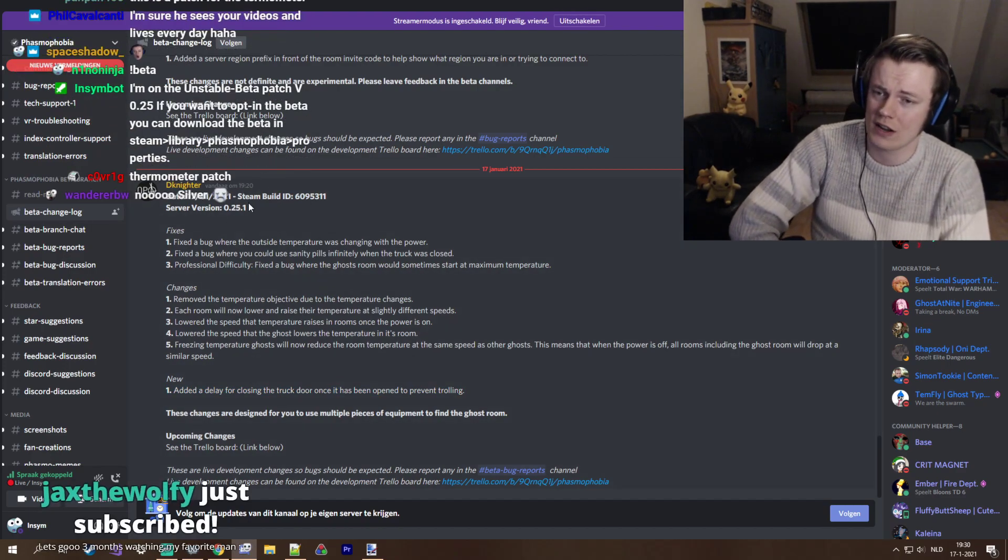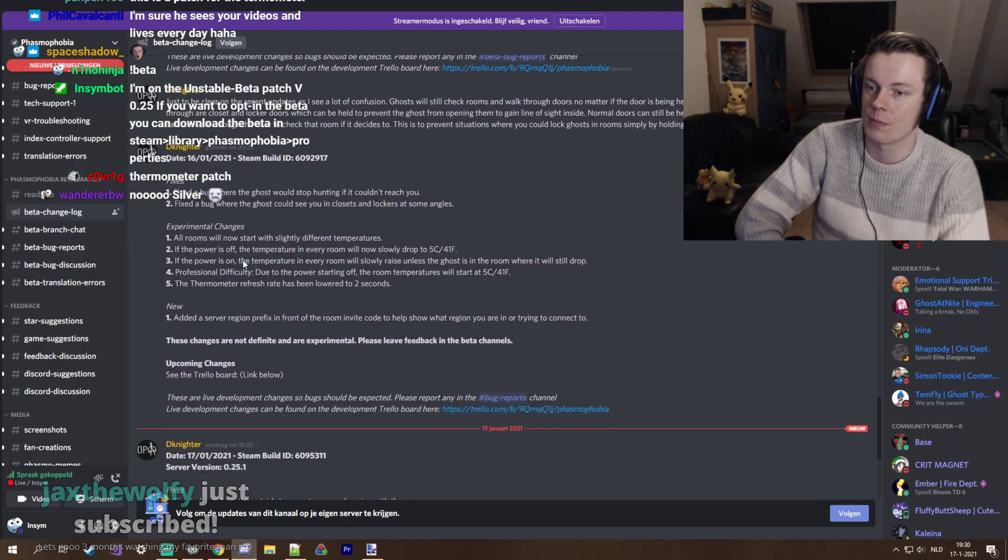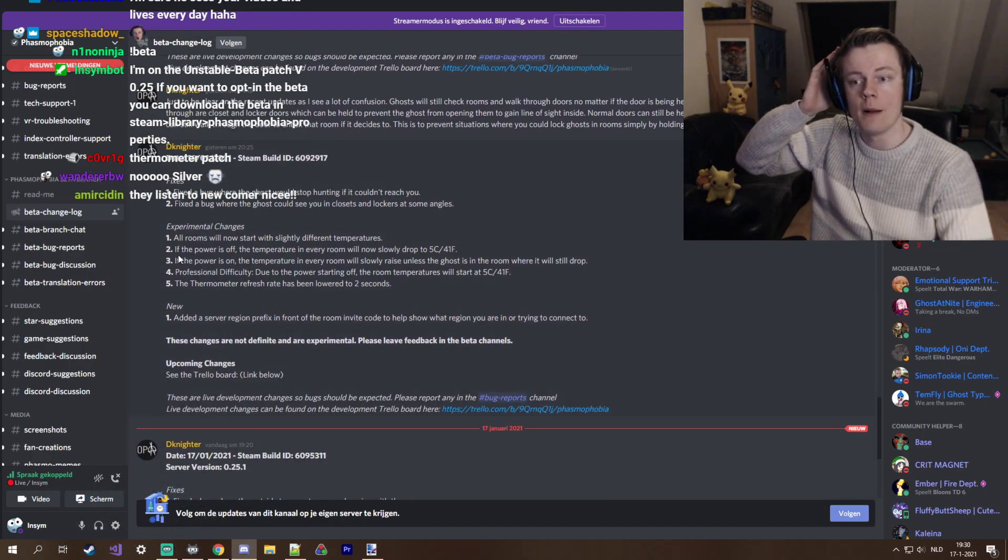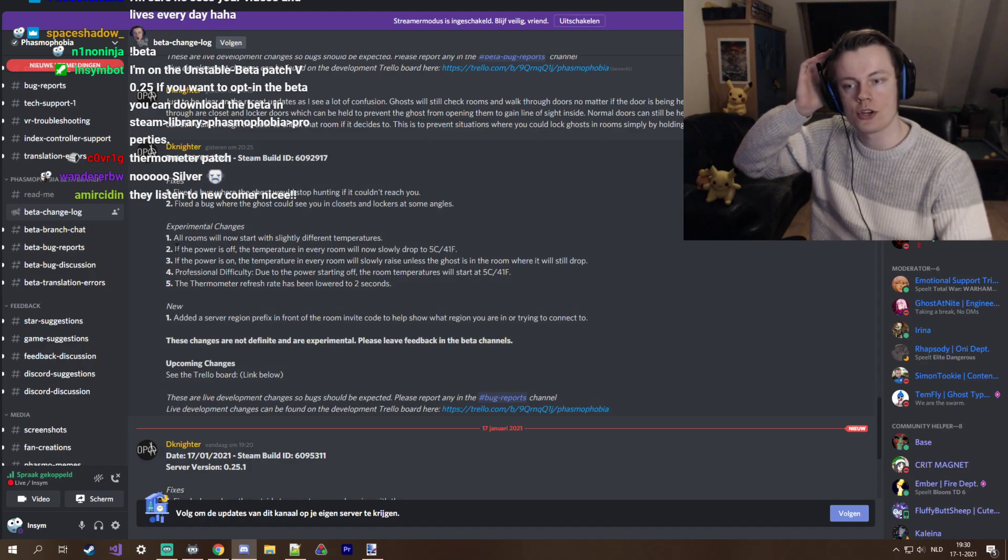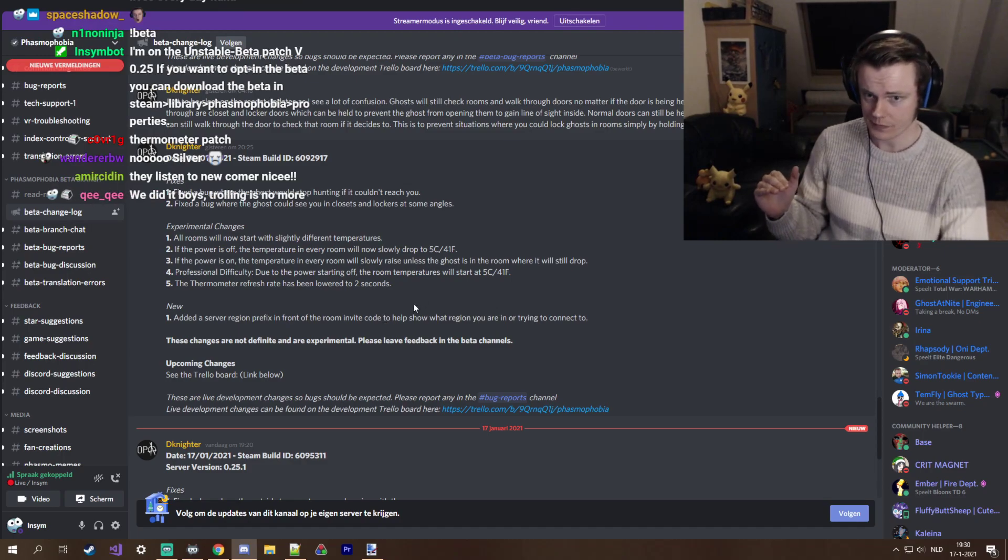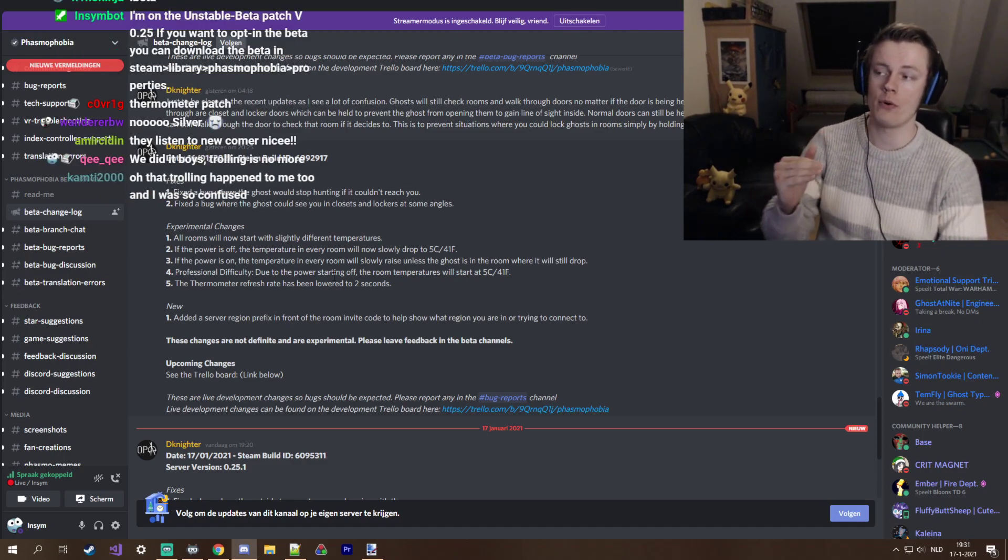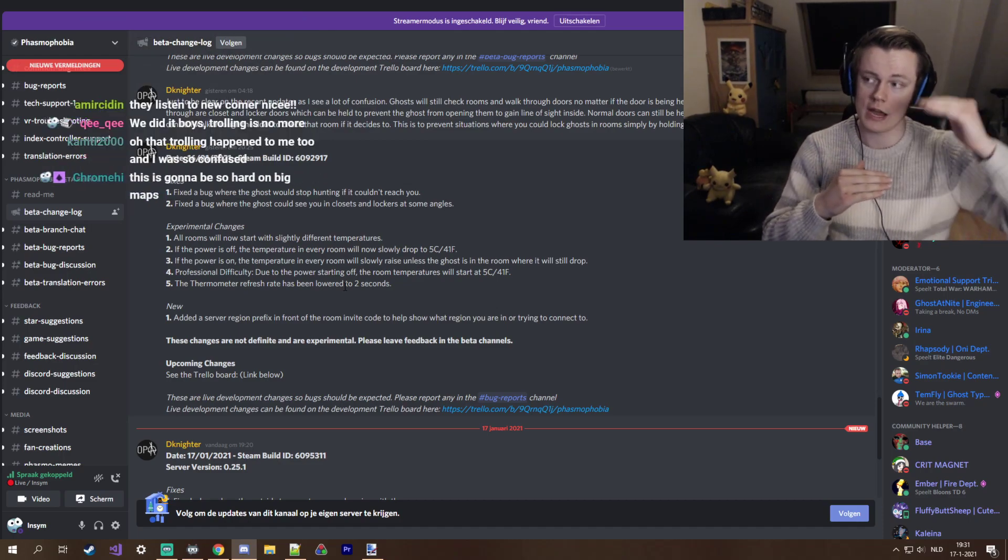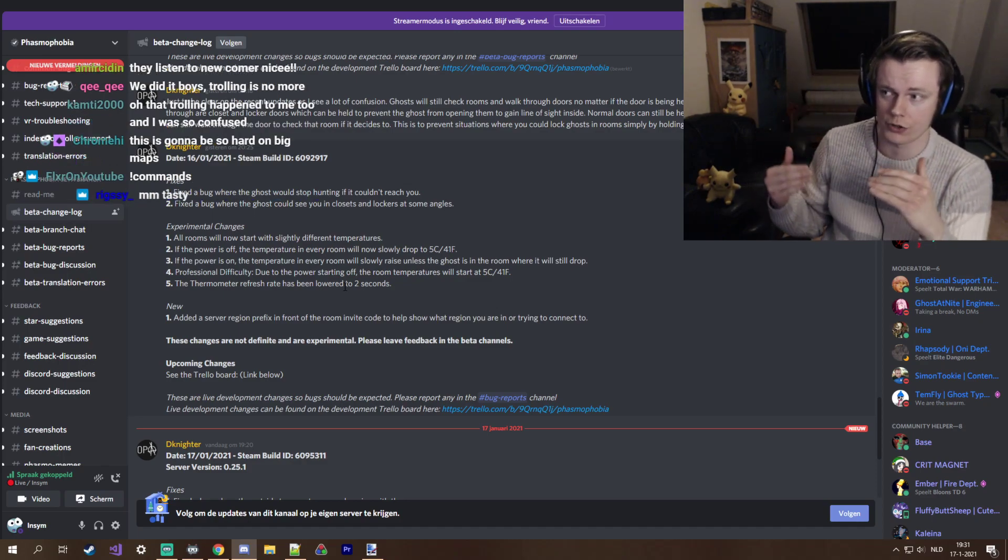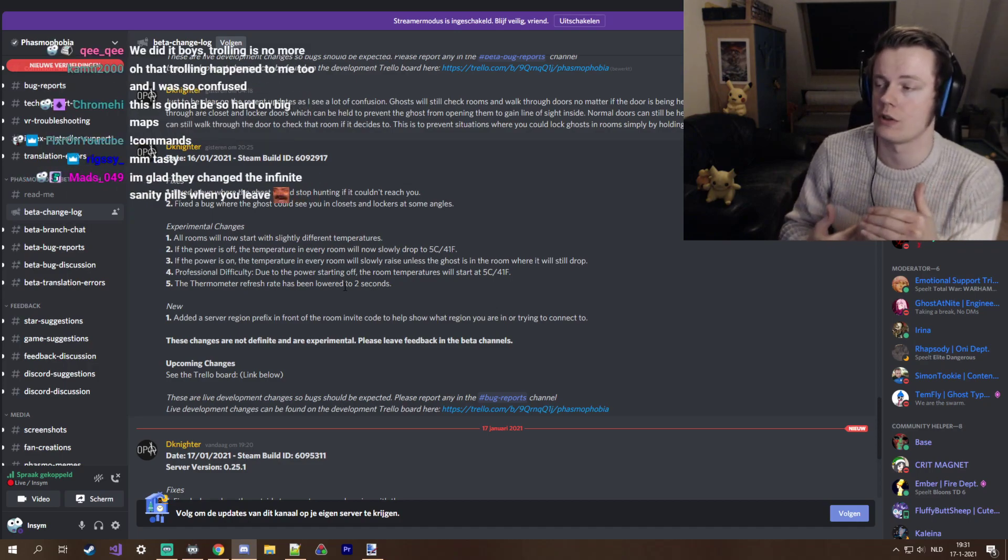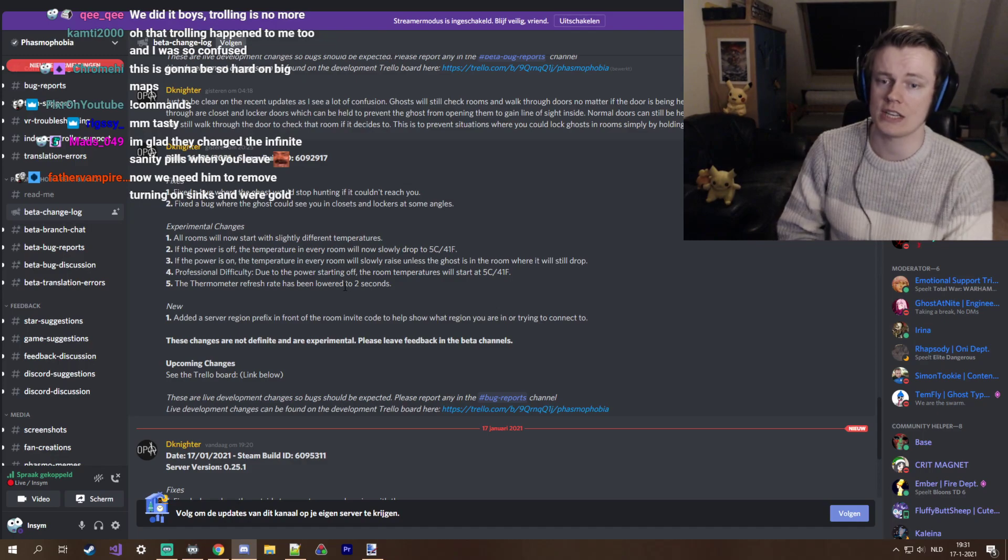This has happened to me very at the very start, where someone literally just locked the game forever and wanted us to leave. So this is good, thank you for removing the trolling. This is just a patch, it's basically an addendum to the original patch. So let's go over the original patch once again. Basically the patch that this is an addition to changed the room temperature at the start on professional difficulty to five degrees celsius.